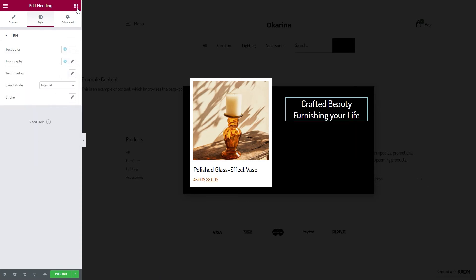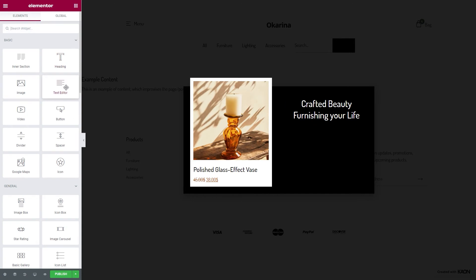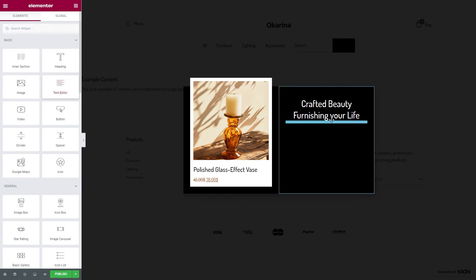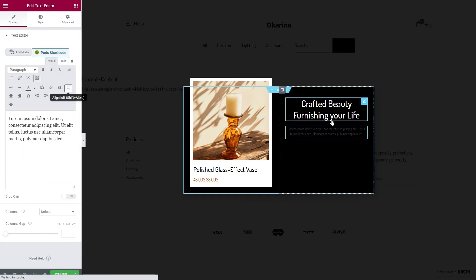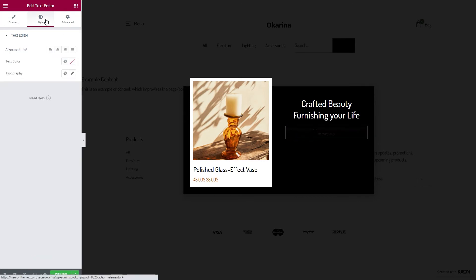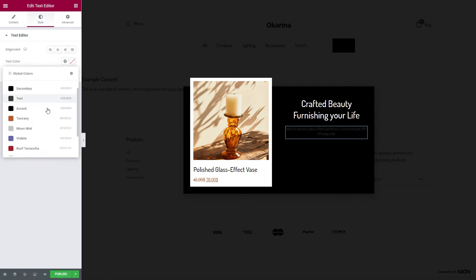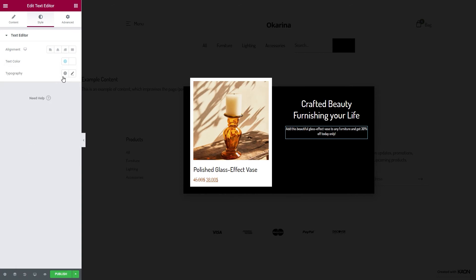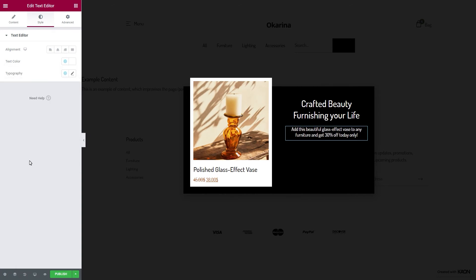To add further clarification for our popup, we will add a text editor element to display a longer description as to the purpose of this popup. Some styling steps will need to be taken, like we will need to change our text color as well as choose a typography style from the global list.